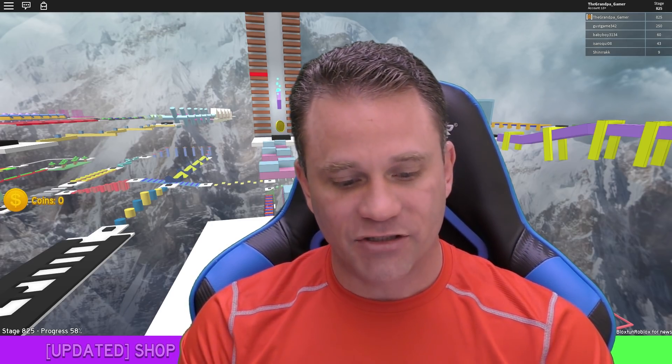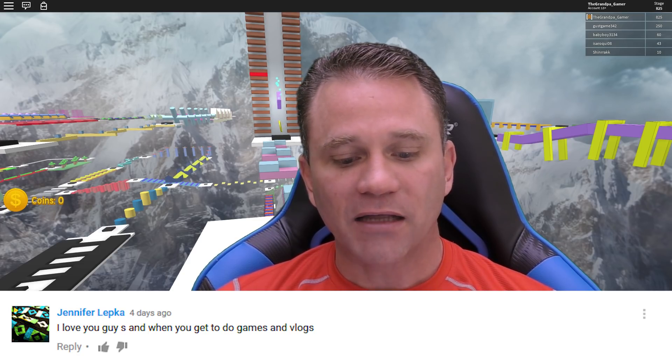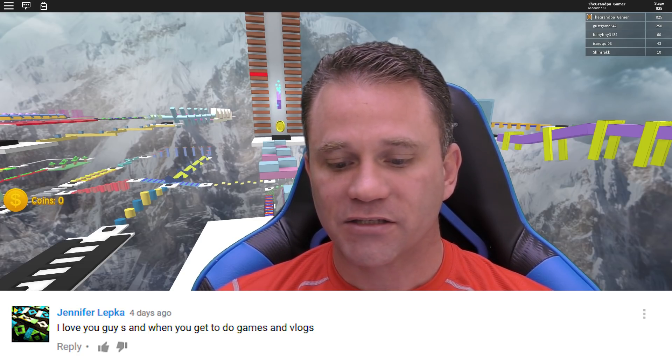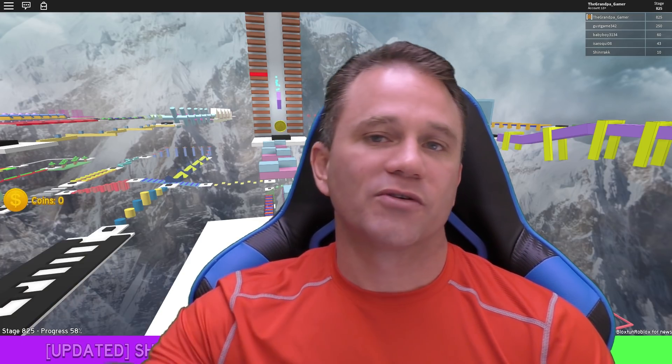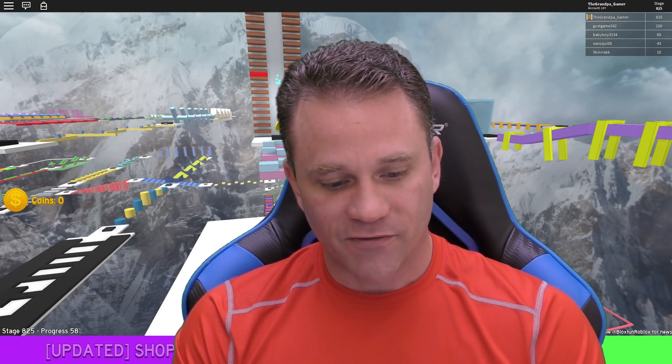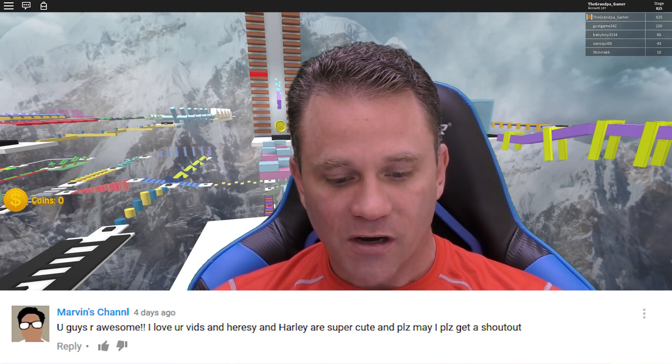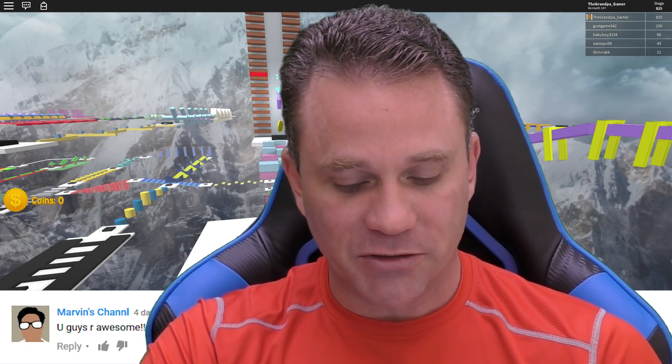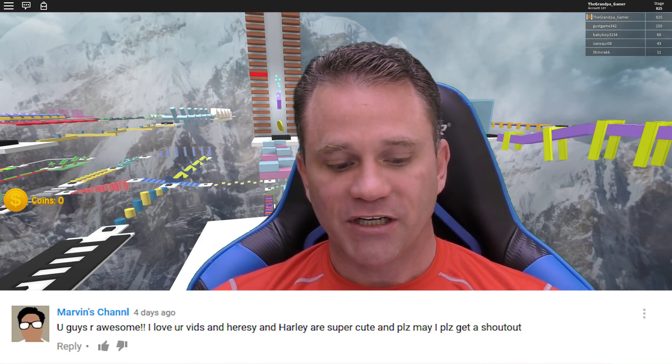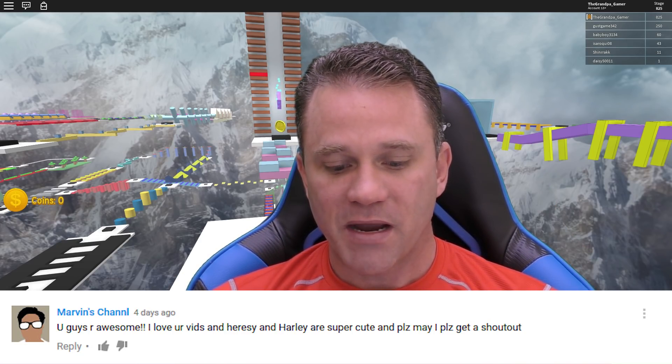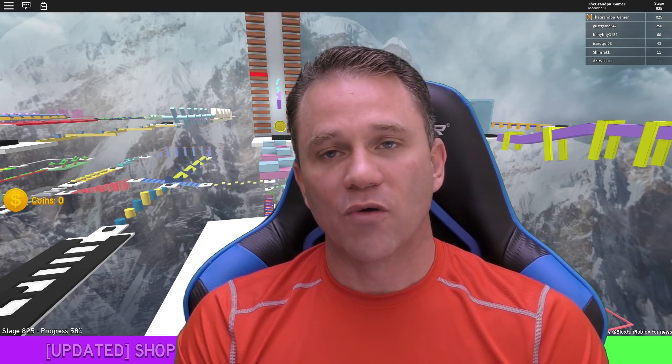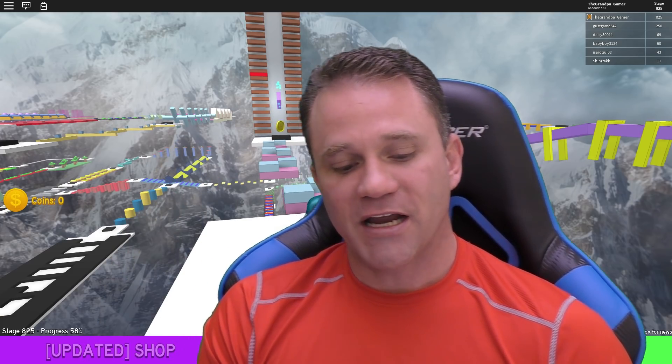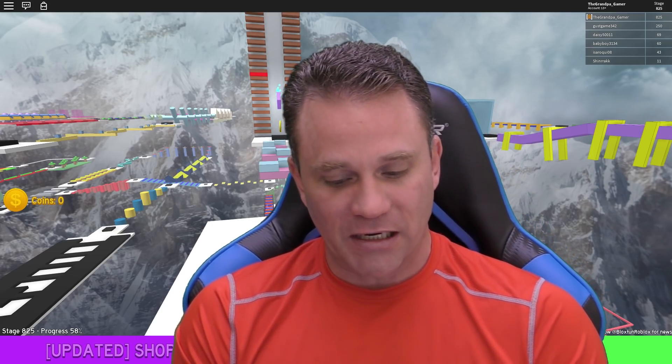Jennifer Lepka, I love you guys and when you get to do games and vlogs. Thank you so much Jennifer, you're awesome. Love the love Marvin's channel, you guys are awesome. I love your vids and Hershey and Harley are super cute. Please may I get a shout out? There you go Marvin, there's your shout out. Hershey and Harley say thank you so much for thinking they're cute.